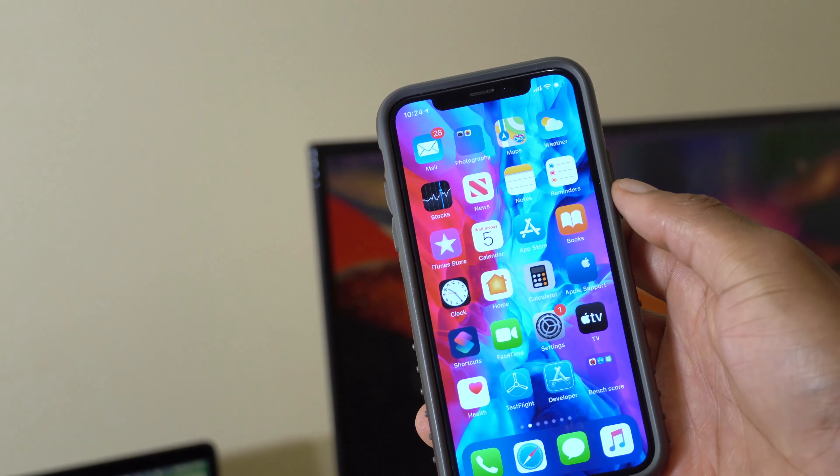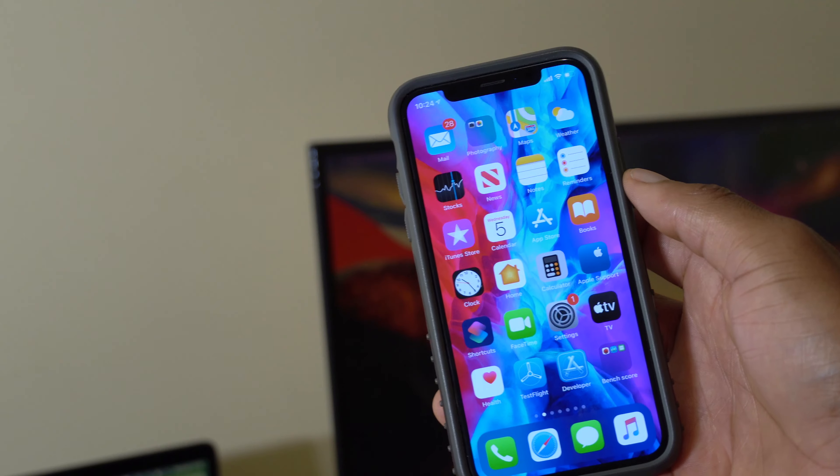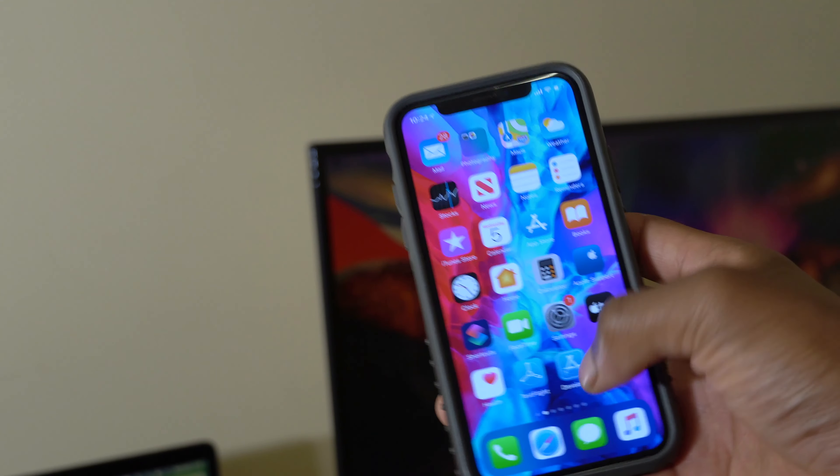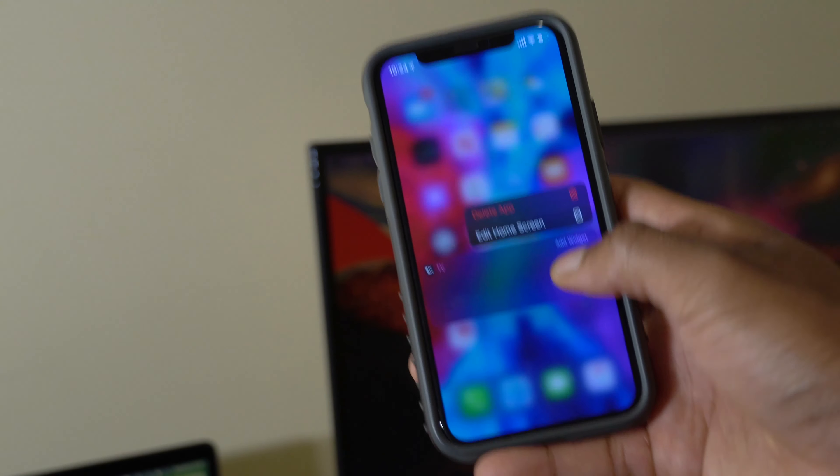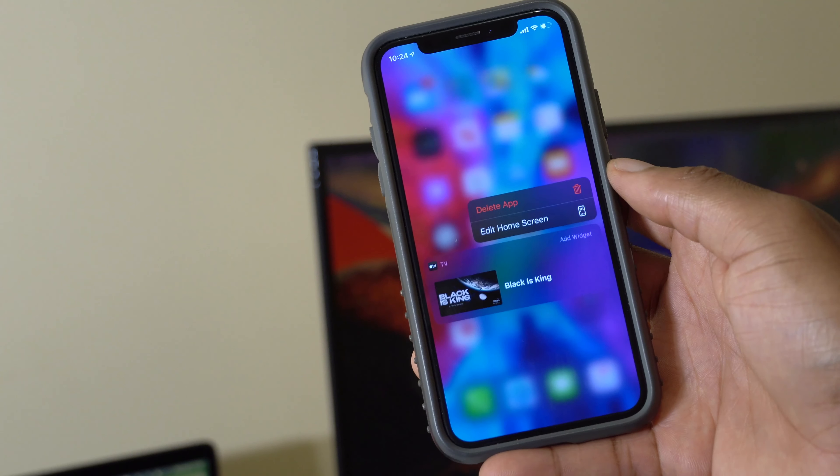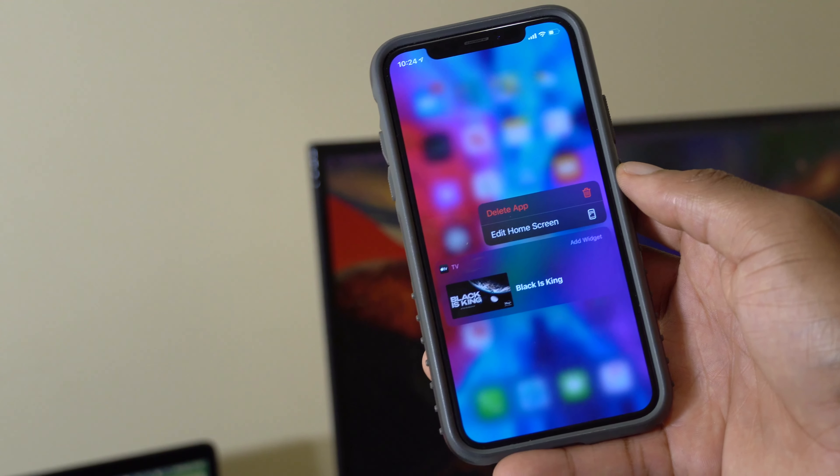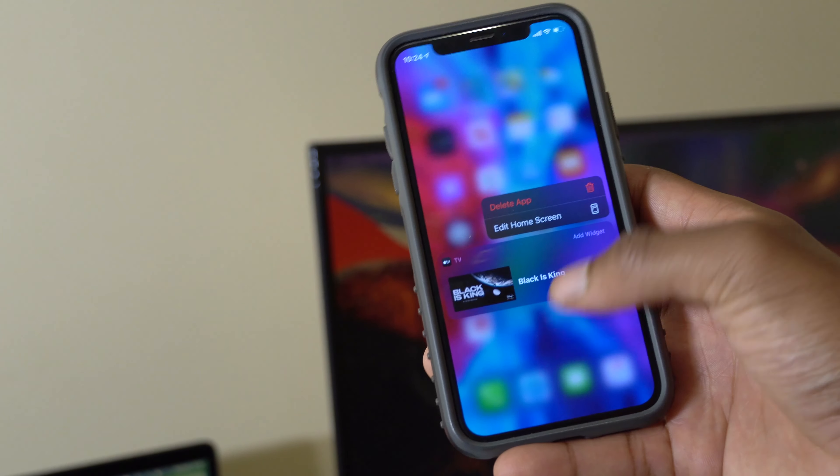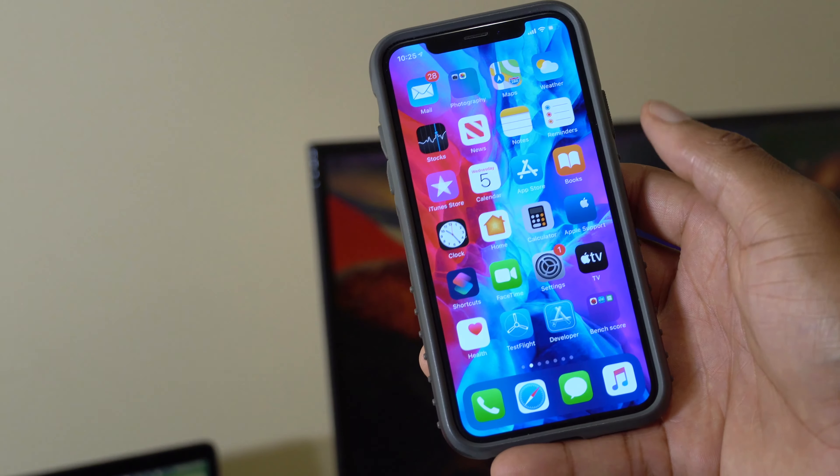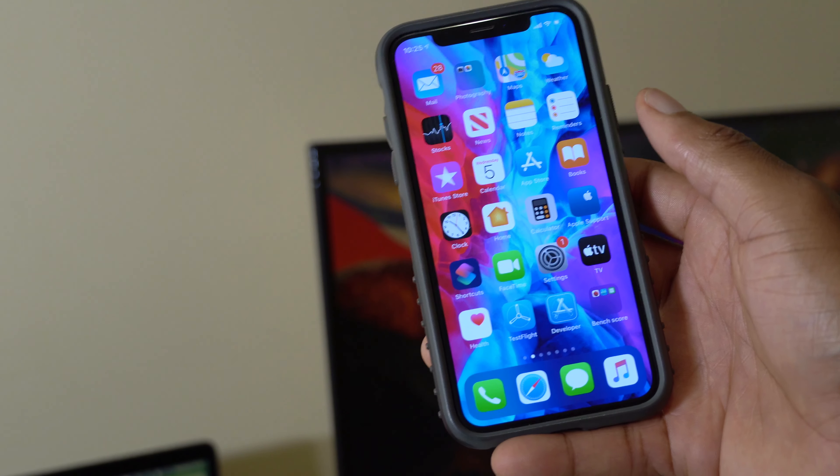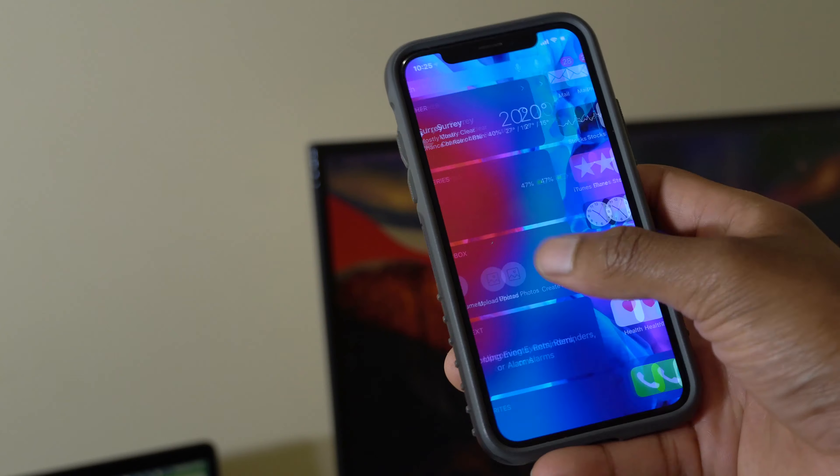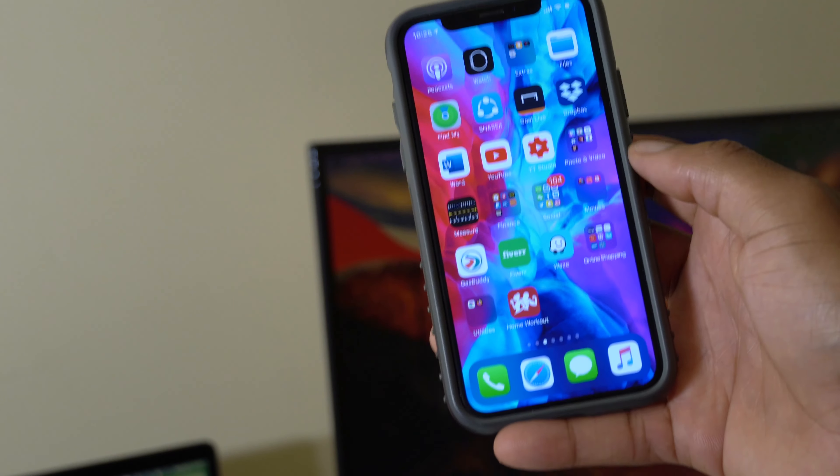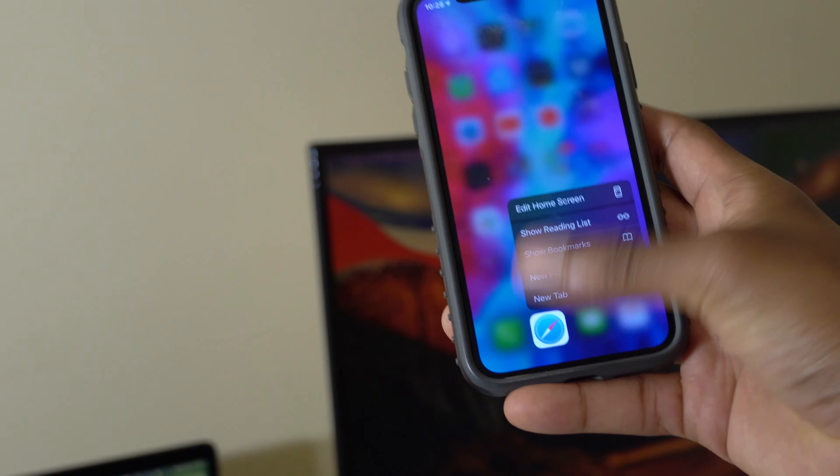Some of the new features that we expect to see when iOS 13.6.1 comes out, we expect to see a slightly improved Apple TV app. This is an app that's longing for a refresh and it's rumored that it will be refreshed slightly with iOS 13.6.1.